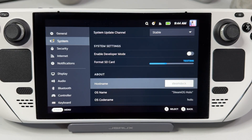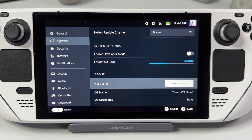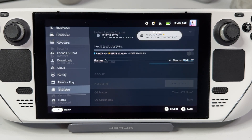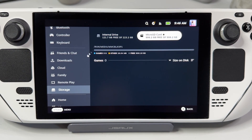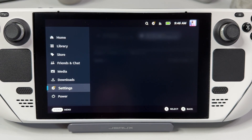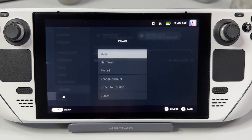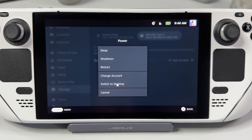First off, head into the Steam menu and select System, scroll down a bit and choose Format SD card, then let your Steam Deck format the SD card and set up a new partition. Remember that you will lose all the files currently on your SD card. Once it's complete, hit your Steam button again, scroll down to Power and hit Switch to Desktop mode.